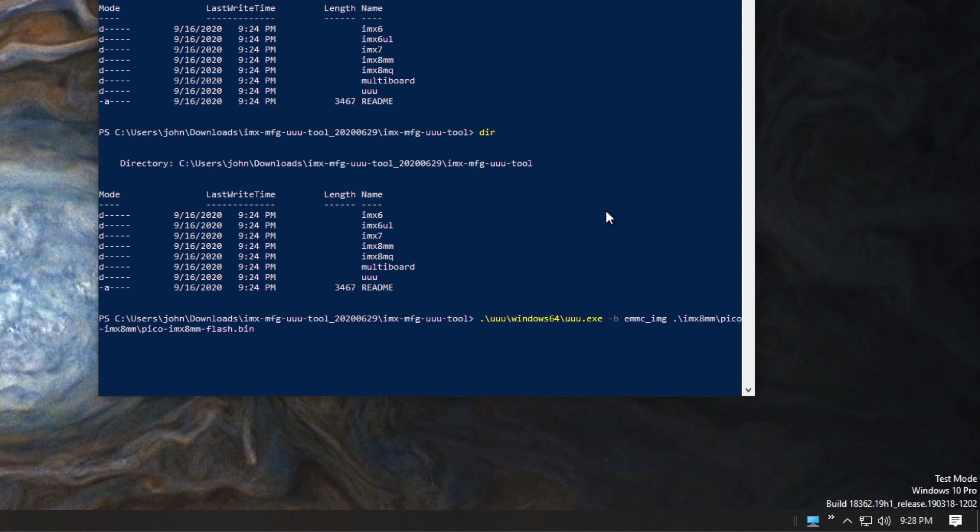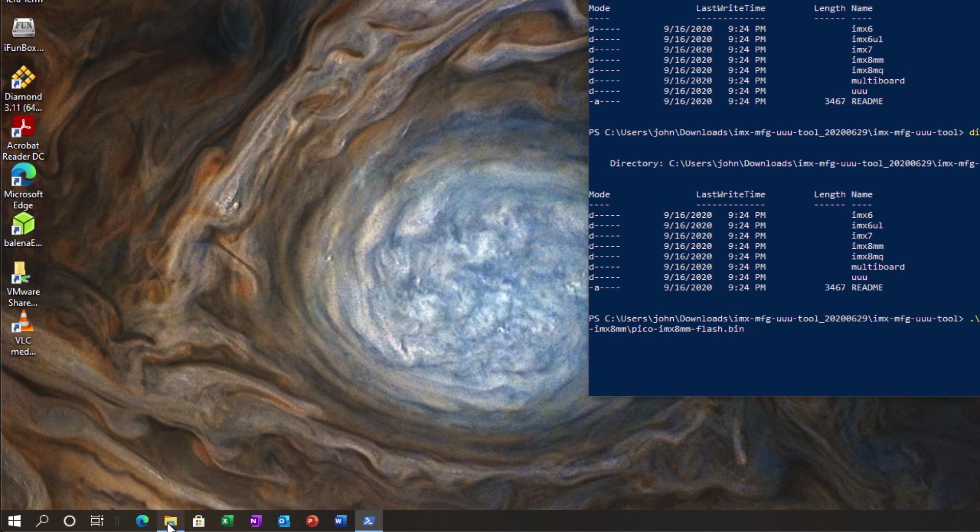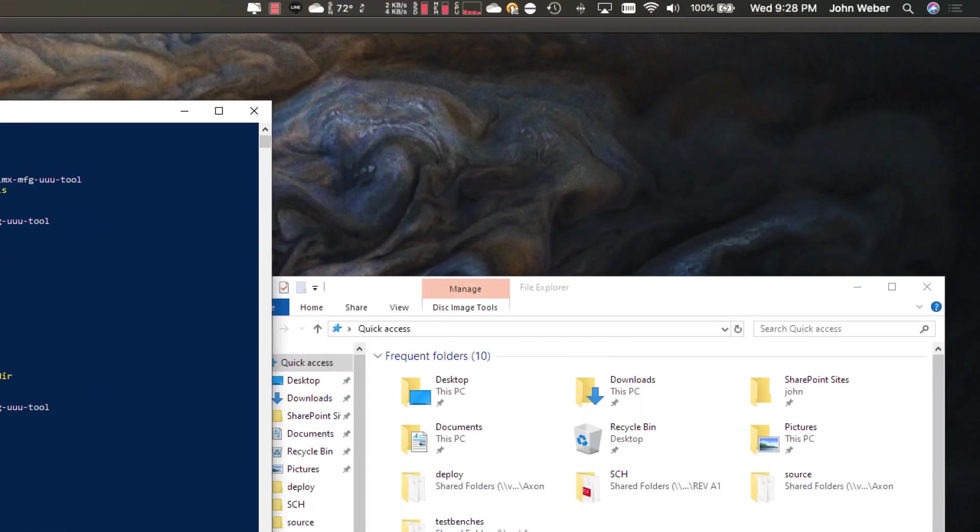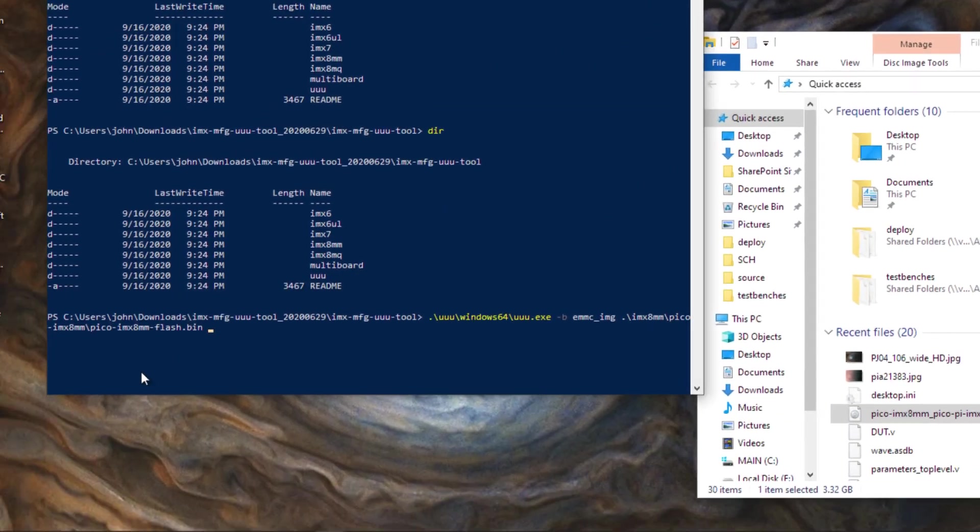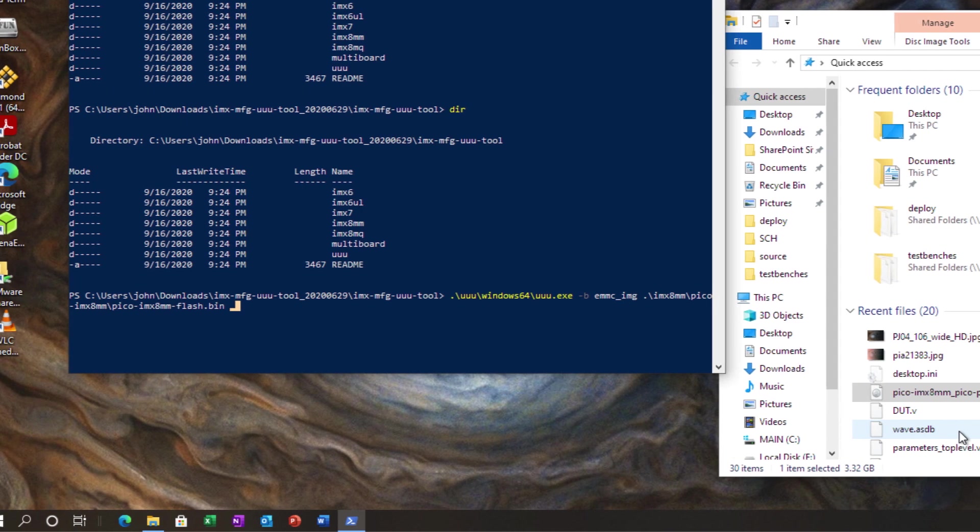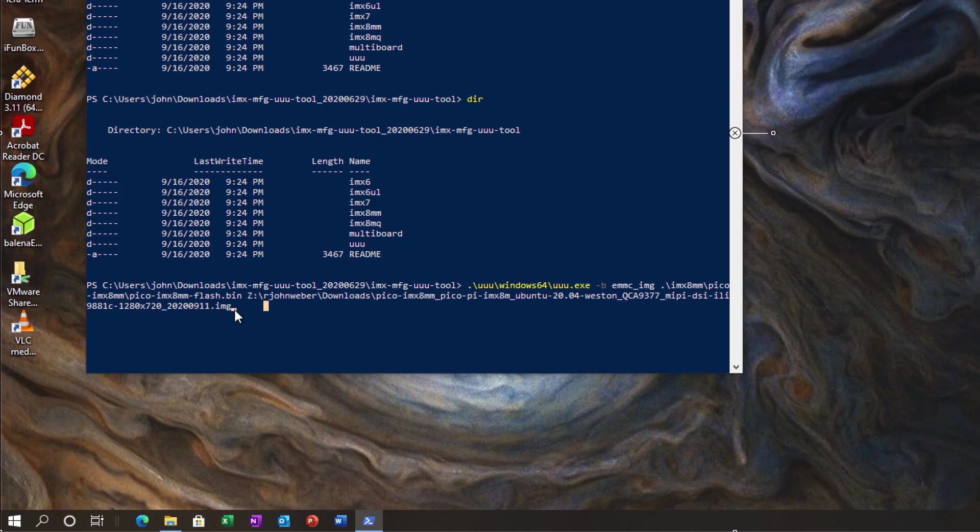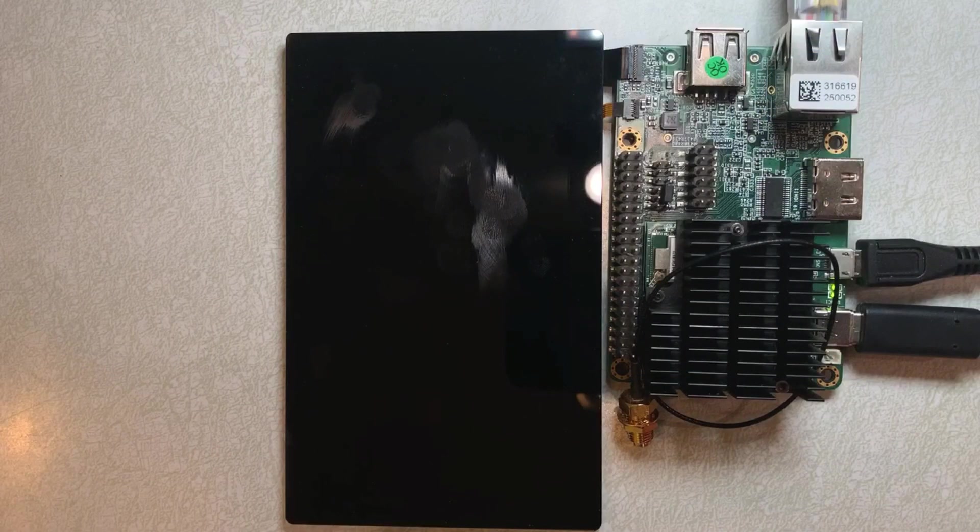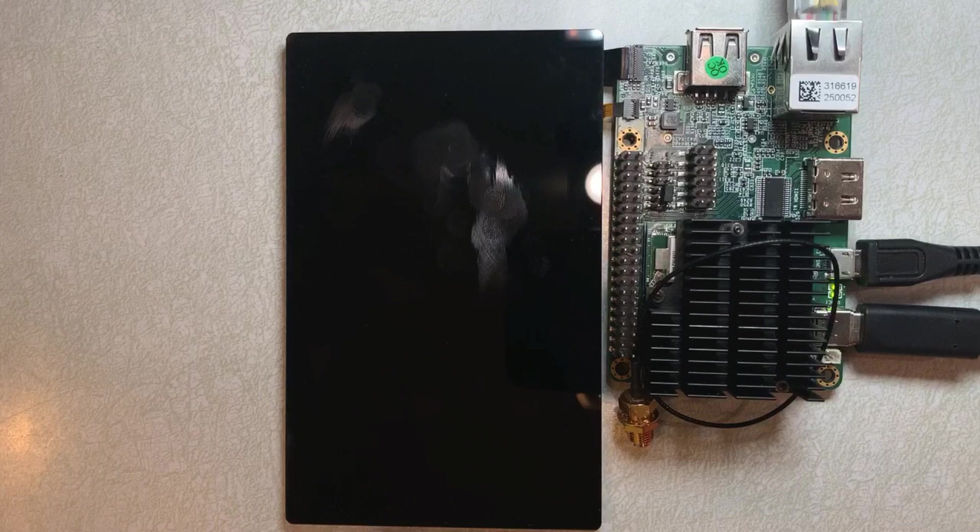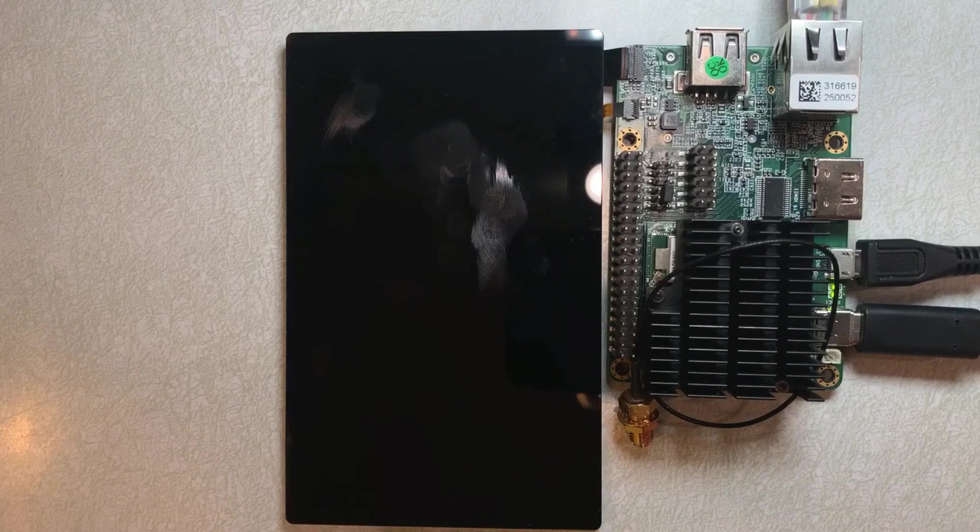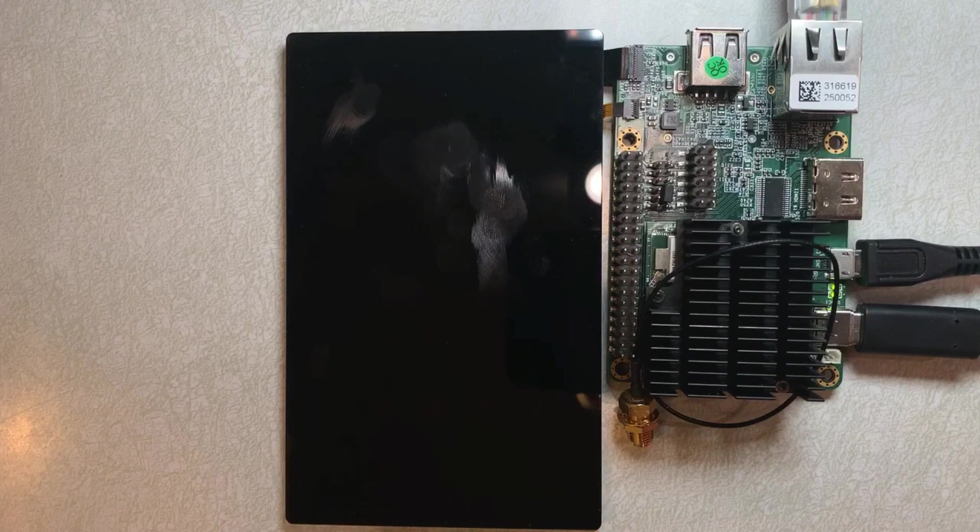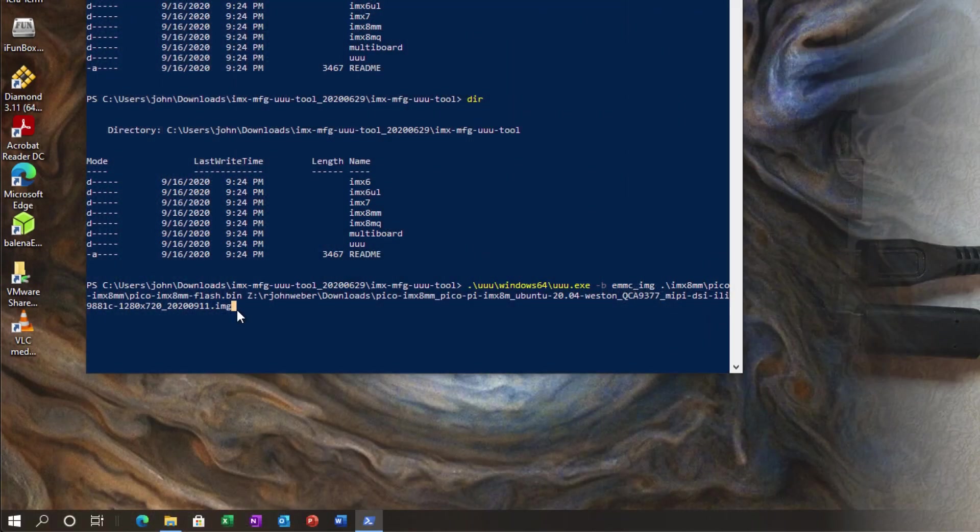And now I need to point it to the image I want to download. And for this, I have that image already unpacked and located in another directory. Now I have my path to the image I want to program onto the board here. This is a fairly large image, pico imx8mm. It's about almost three and a half gigabytes large. So just run the program.